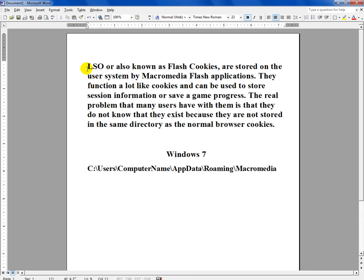This is the definition of an LSO. You can pause it and read it. This is the location where the flash cookies are stored. Basically, a flash cookie is stored on your system without your knowledge, and if you don't delete it, it can stay there forever.